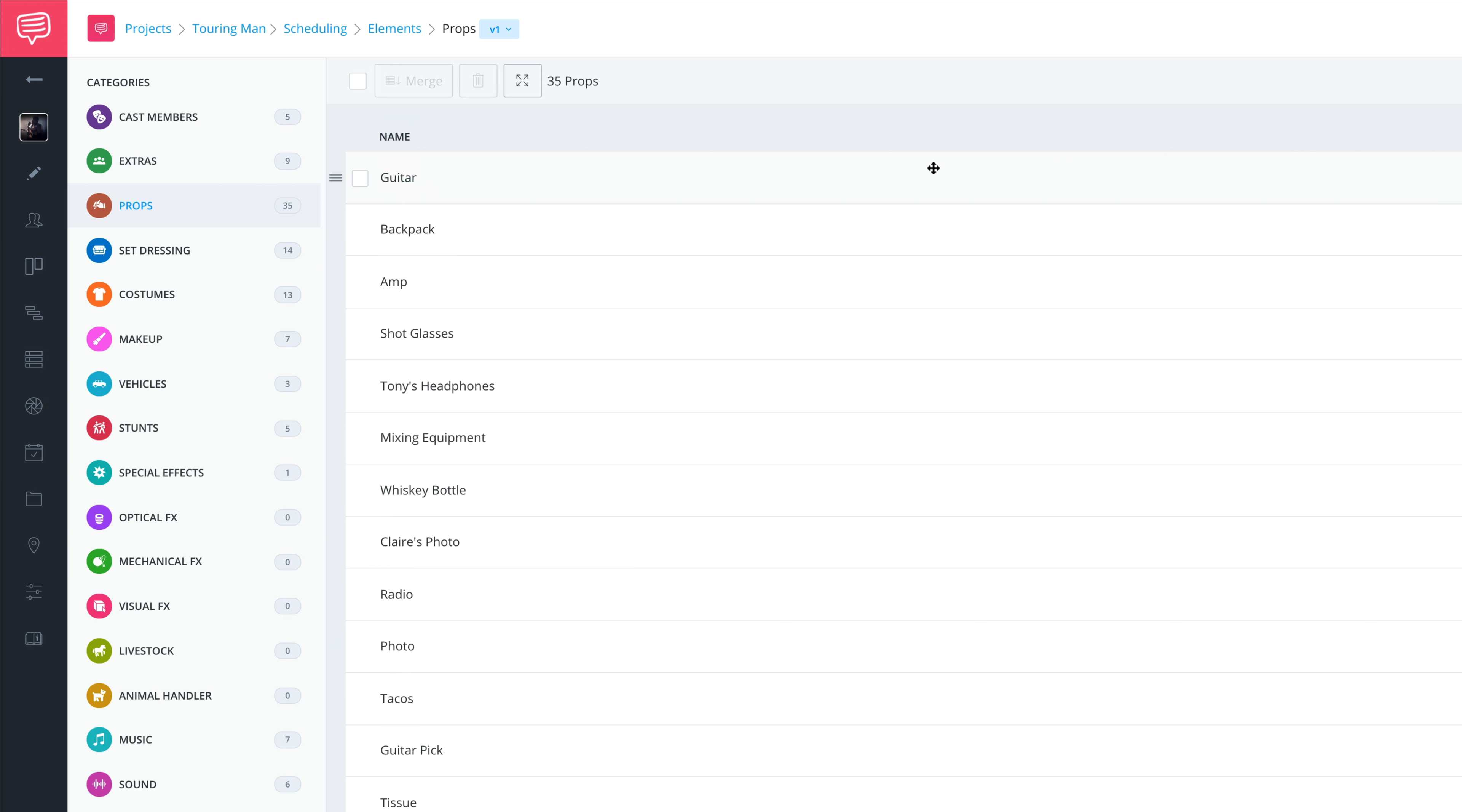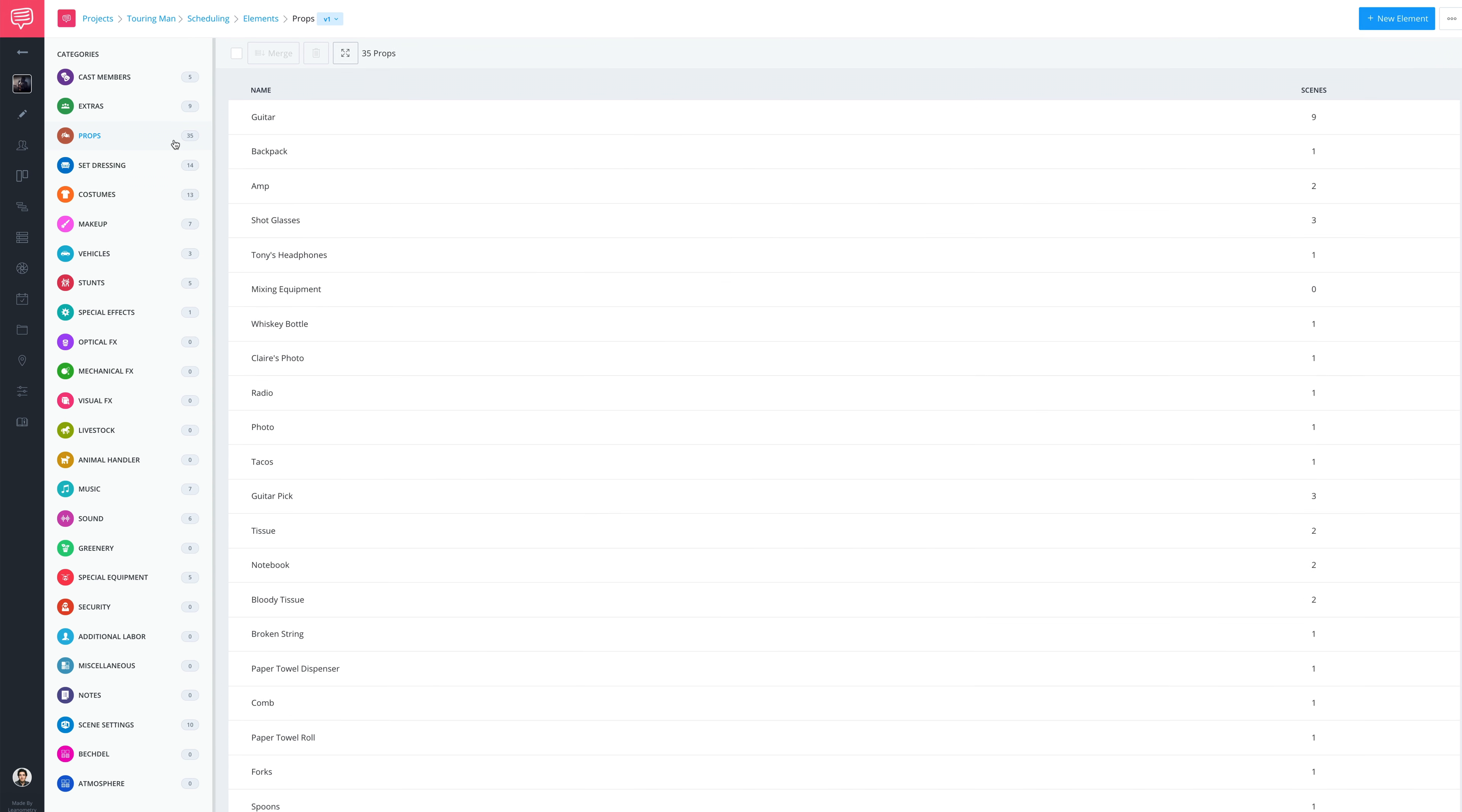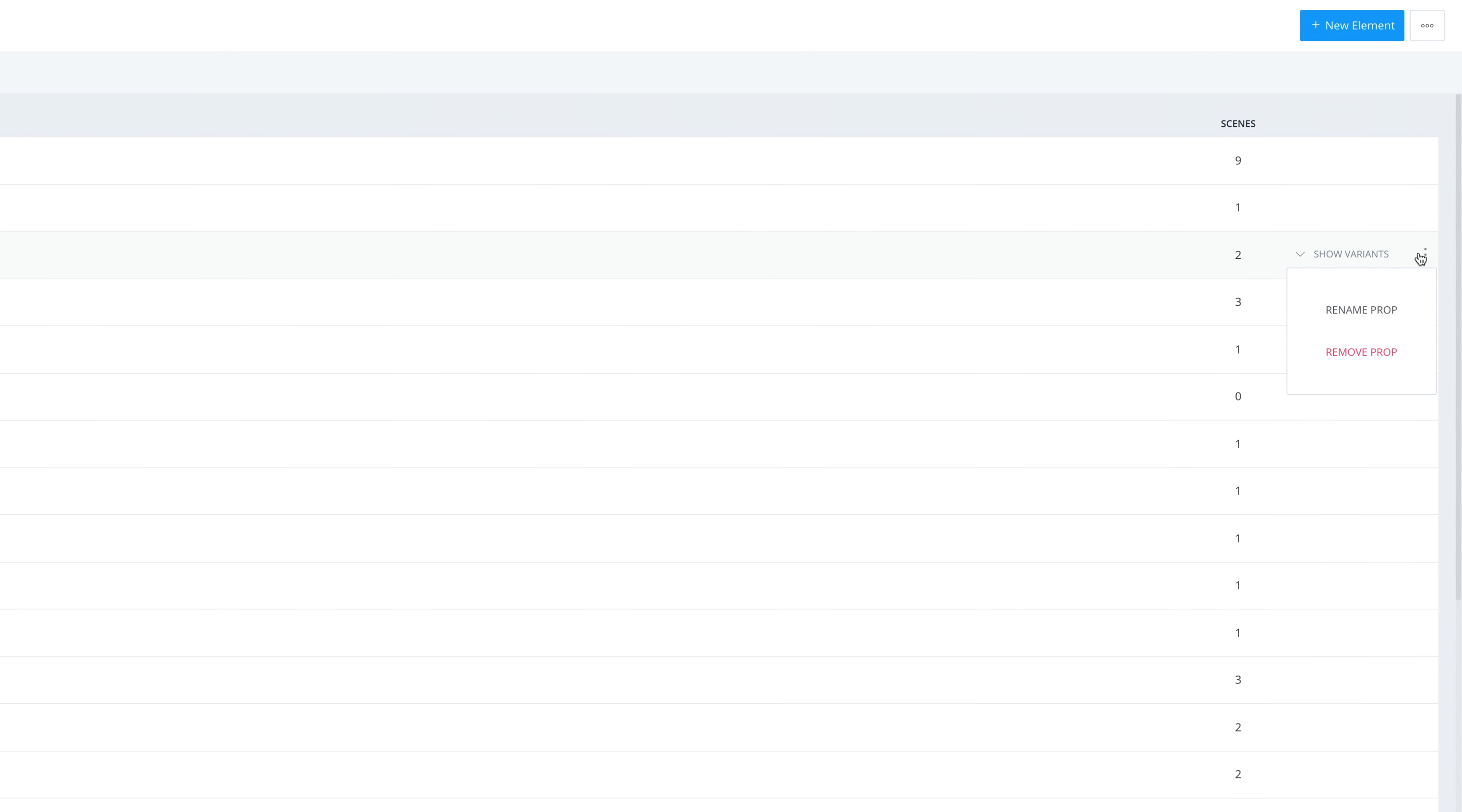You can also quickly navigate through categories from the sidebar here. If you'd like to remove or rename the element, click here.